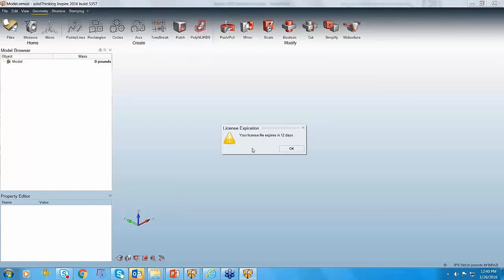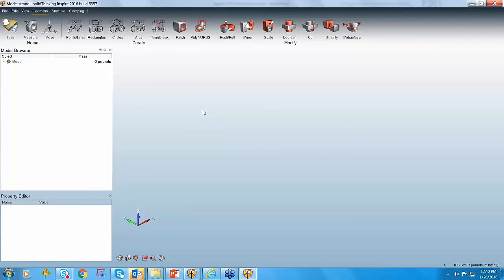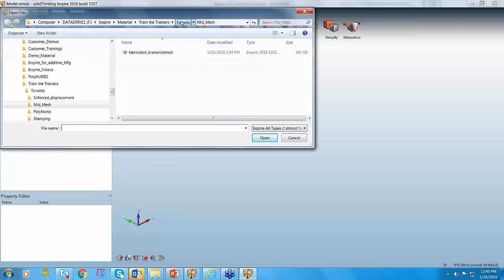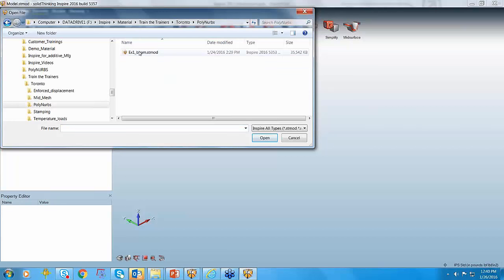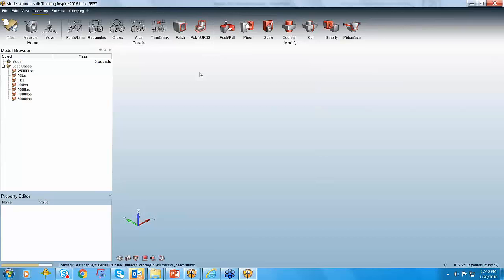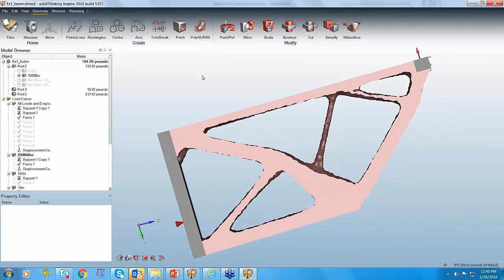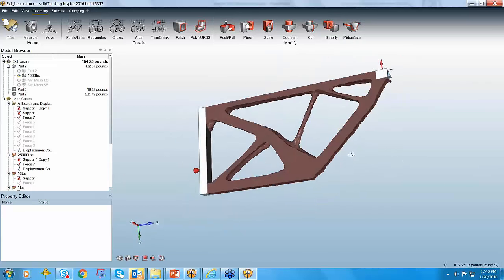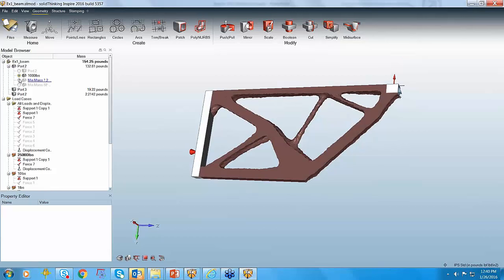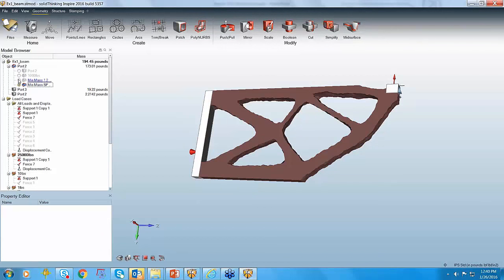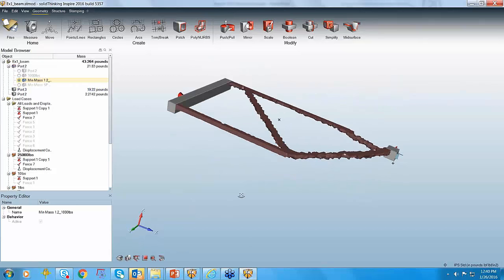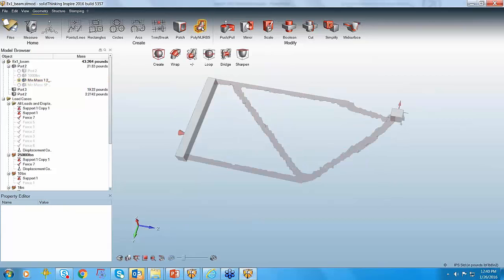Thanks, Darius. I'll just brief them through the polyNURBS utility which we have in 2016. I have opened Inspire 2016, which is yet to be released. With Inspire 2016 we have a very good functionality where you can run polyNURBS. Let's say you have a result from optimization — I have a result here. You can create NURBS on this design. We have a utility called polyNURBS with something called wrap. You can select wrap, select a section, and it starts creating surfaces on top of the section. You can easily create geometries here.